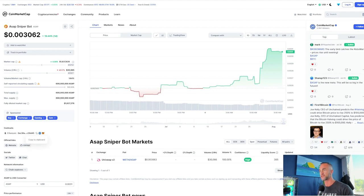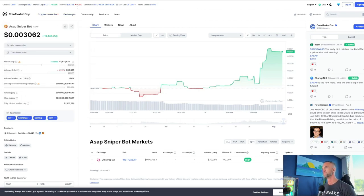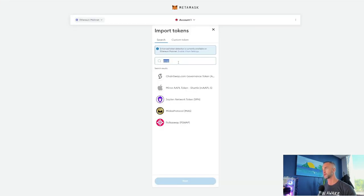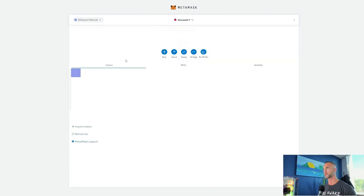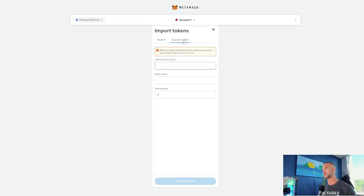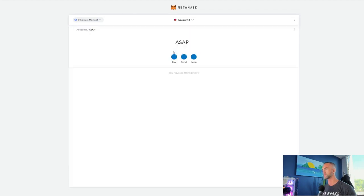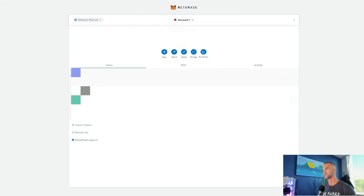From CoinMarketCap — you should at least know how to go to CoinMarketCap, find the ASAP Sniper Bot, and then import the token. Go to import tokens, go to custom tokens, copy and paste the custom address in there, then add the token. Make sure the symbol matches, and then go back to your main account. Now it's added to your wallet.